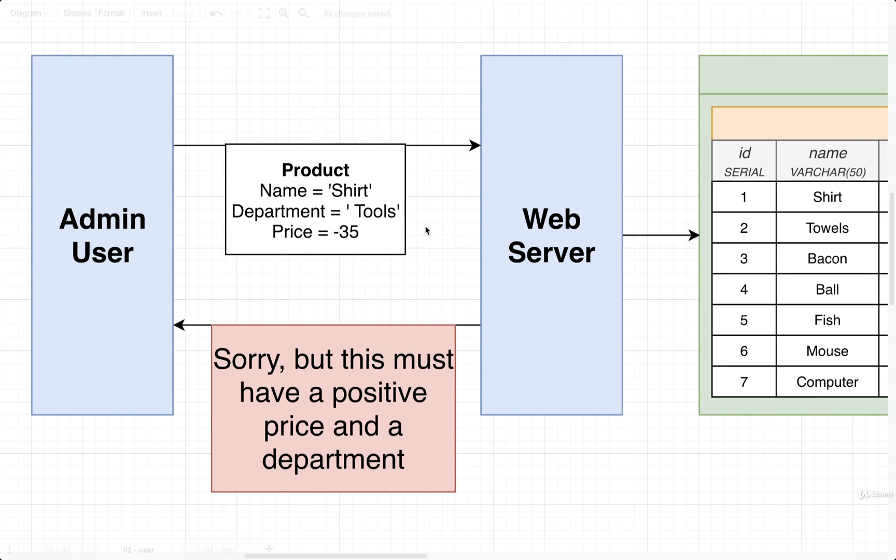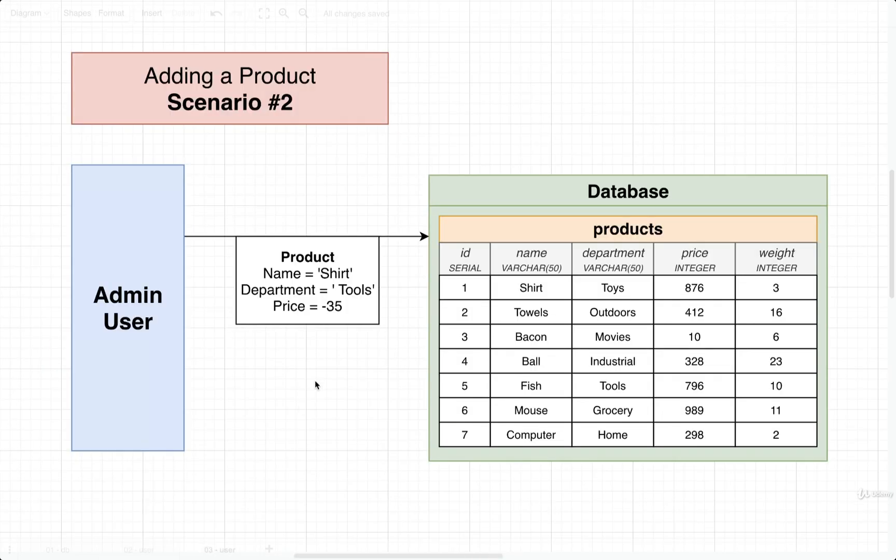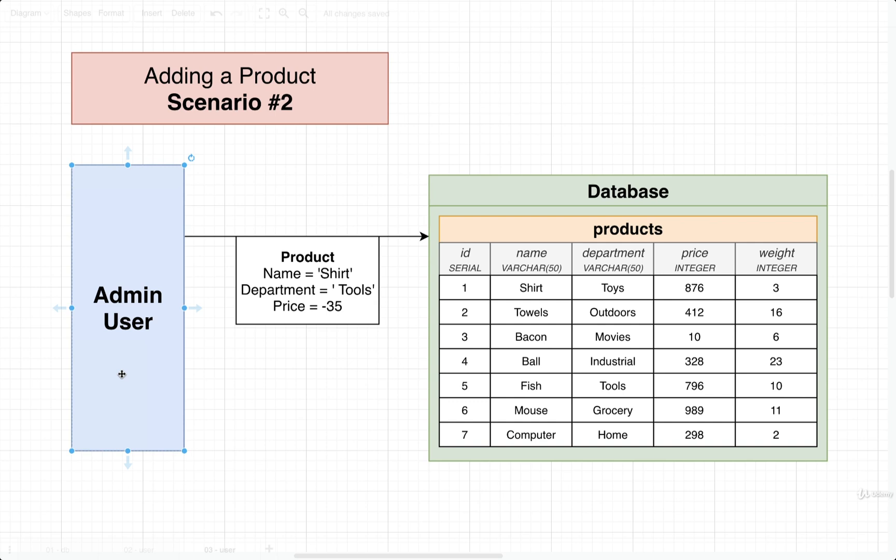But I want you to now think about some alternative scenario. So here's scenario number two. Let's imagine now that at our company, we don't have the resources to put together some kind of web interface to add products just yet. Maybe we are an early stage startup and we just don't have any web developers who can sit down and build a website where some admin user can enter in some product information. So what would we do in that scenario?